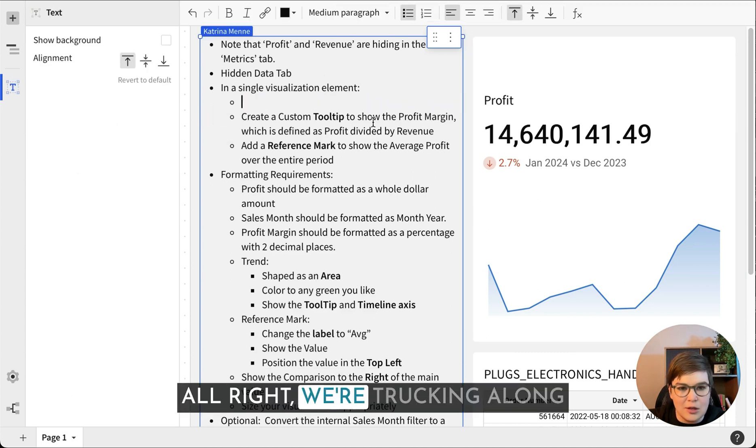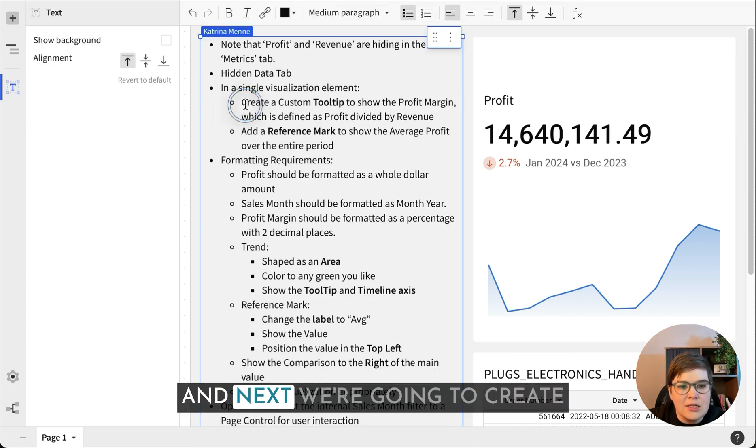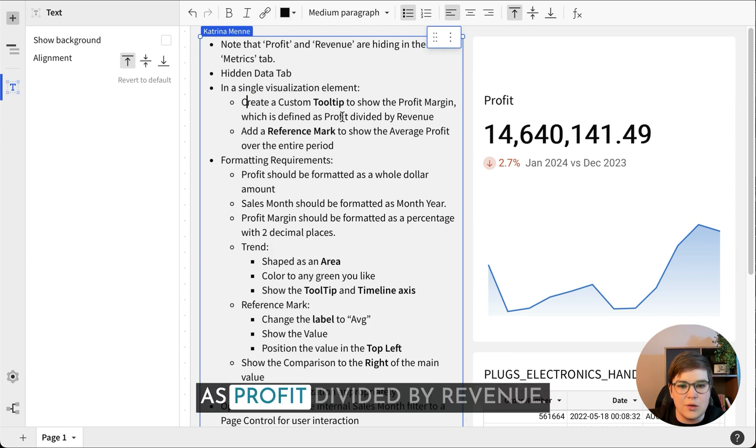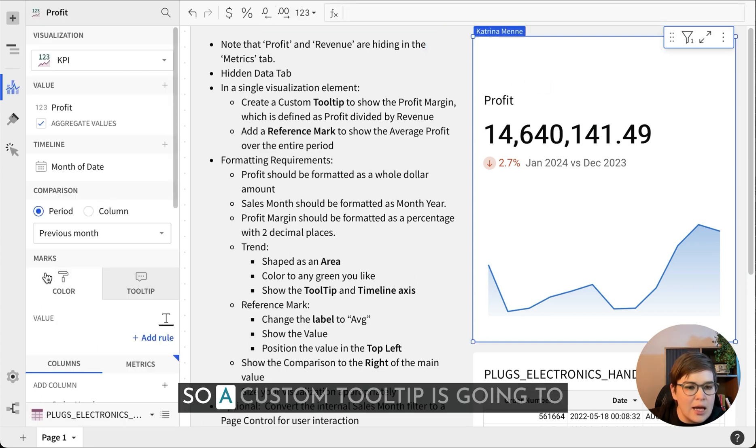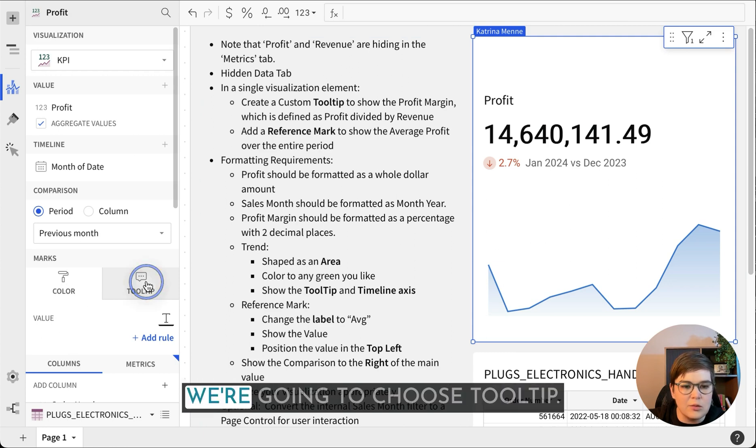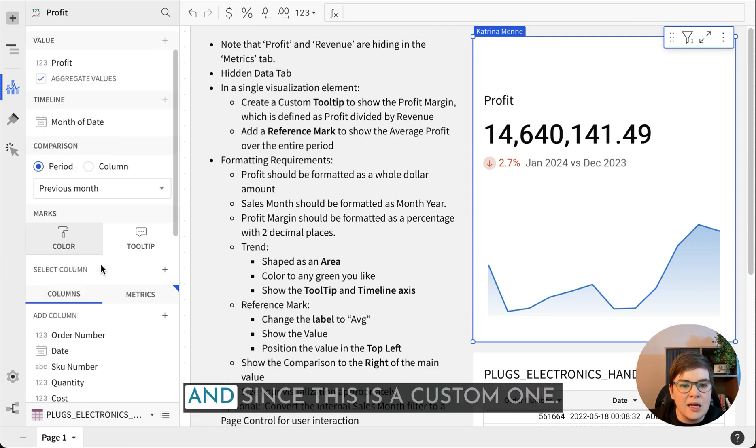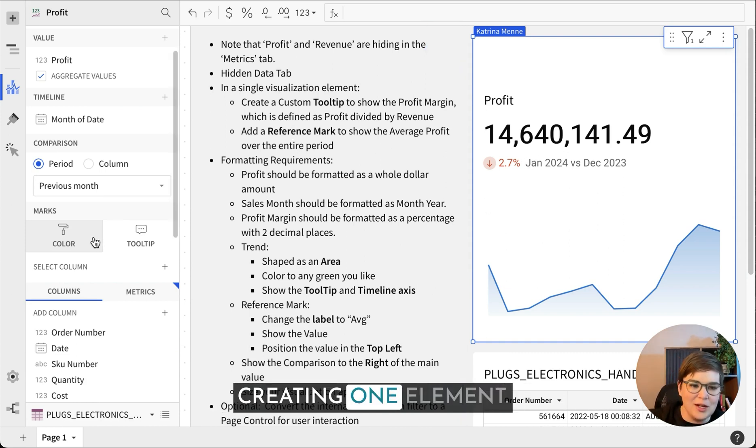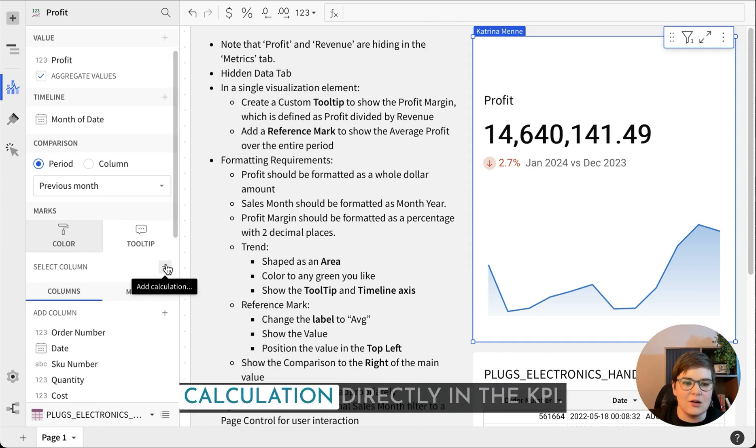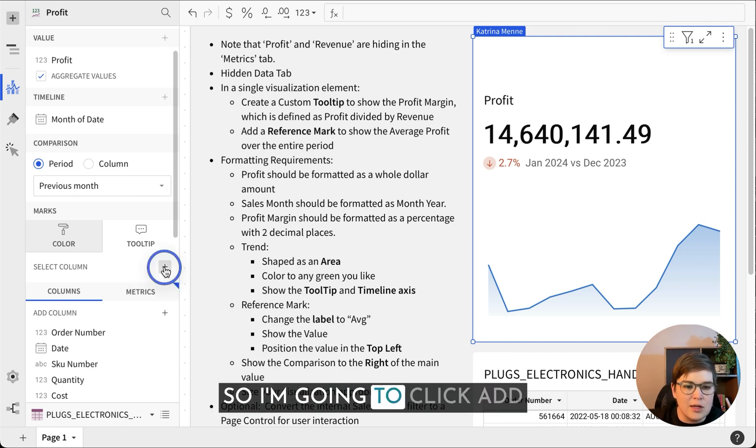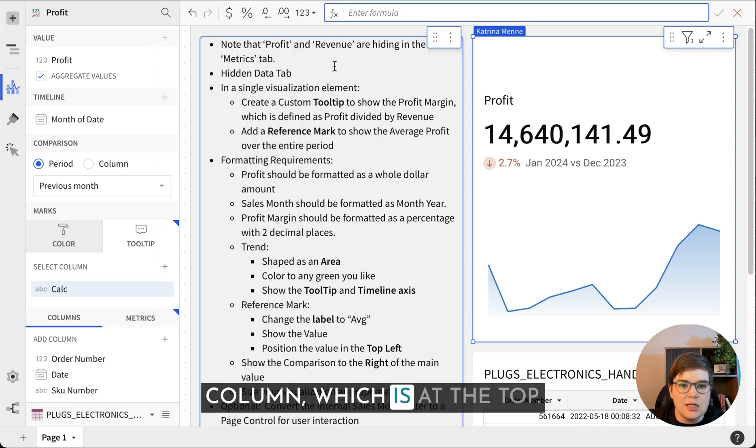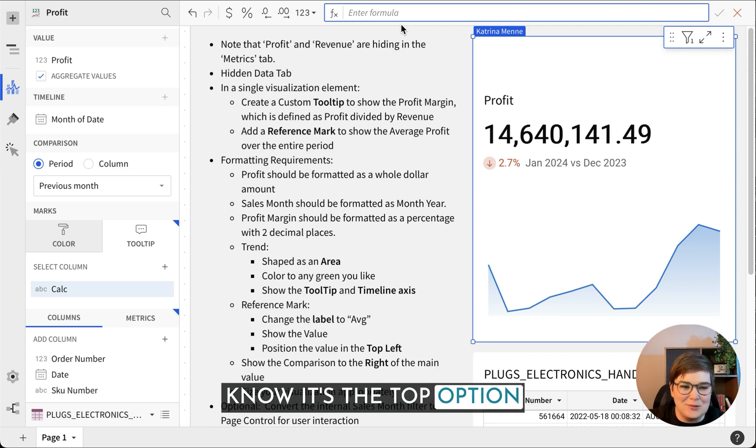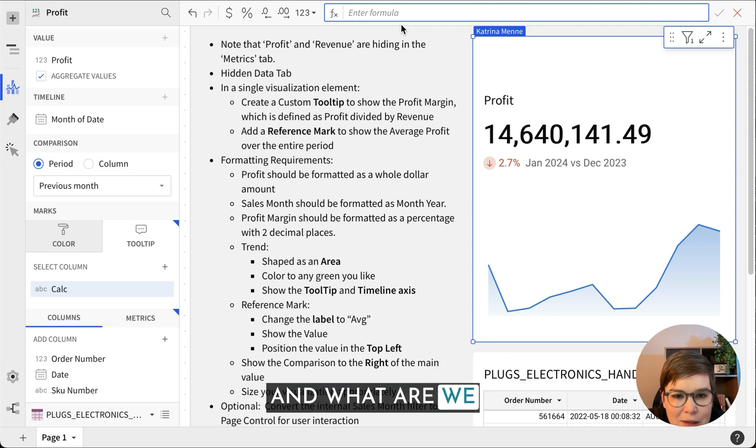Next we're going to create a custom tooltip to show the profit margin, which is defined as profit divided by revenue. A custom tooltip is going to be in the marks card defaults to the color section, but we're going to choose tooltip. Since this is wow, I know we're only creating one element, I'm just going to create the calculation directly in the KPI. So I'm going to click add and we're going to do a new column.